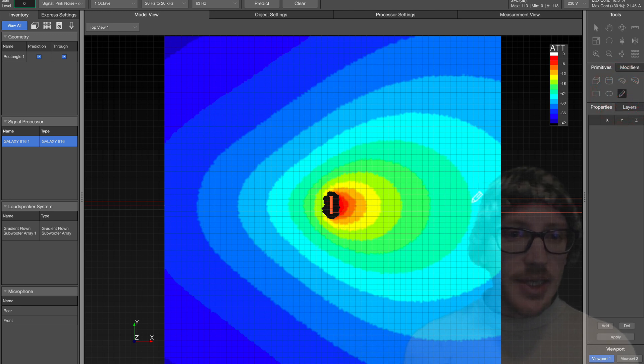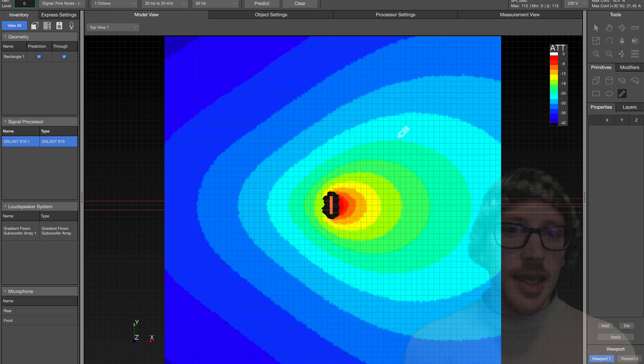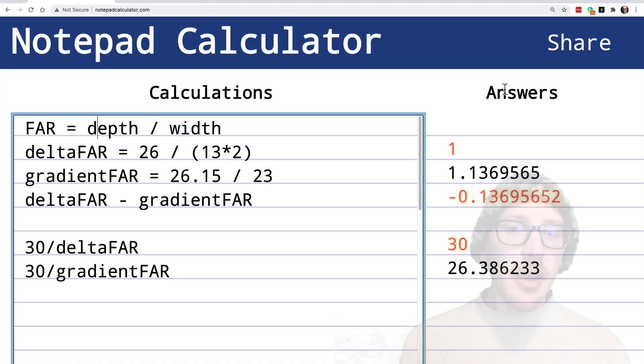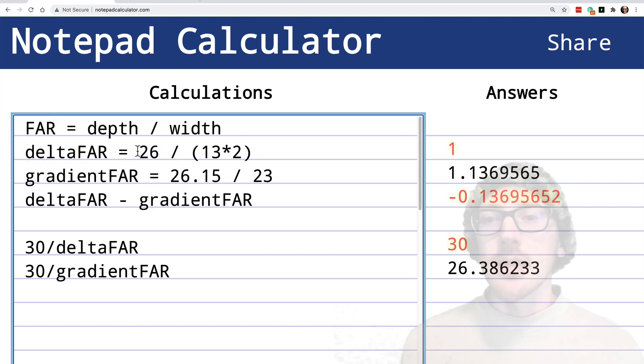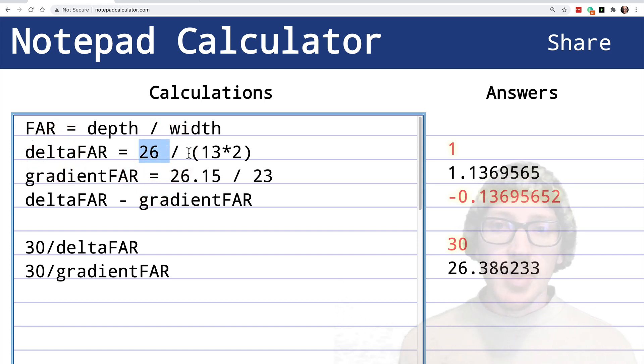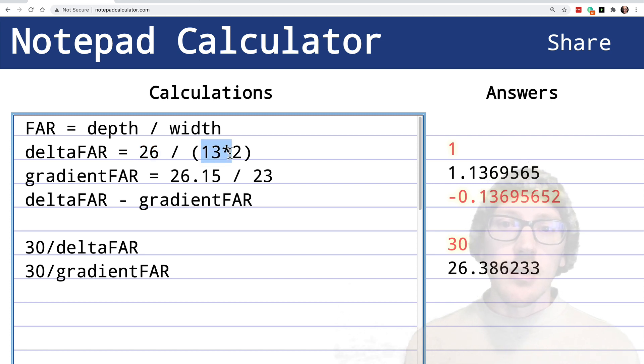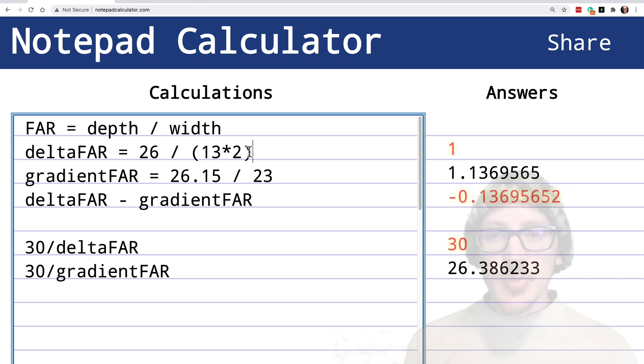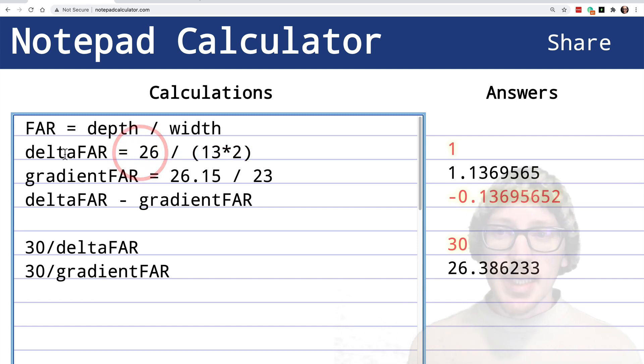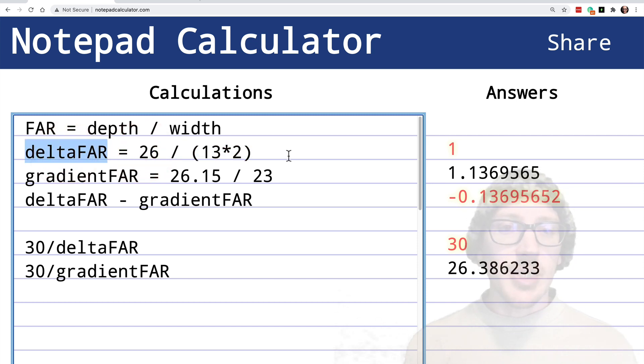So with this drawing tool, I can actually just put a point in for the depth and a point in for the width. And I already did that for both of these. And I found that for the Delta array, the depth was 26 meters and the width was 13 times 2 or 26. So that's pretty helpful. So 26 by 26. So the Delta array has a forward-to-aspect ratio of 1.